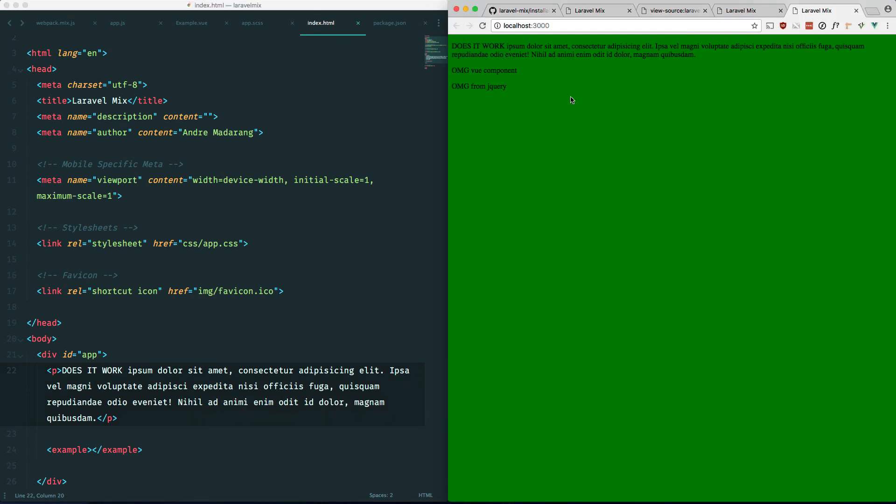So as you can see, we've utilized Laravel Mix outside of Laravel to do basic things like compiling our SASS and using Vue.js without the headache of configuring Webpack. I hope this was useful to someone out there. Don't forget to subscribe. I plan on making more content. And yeah. See you in the next one.